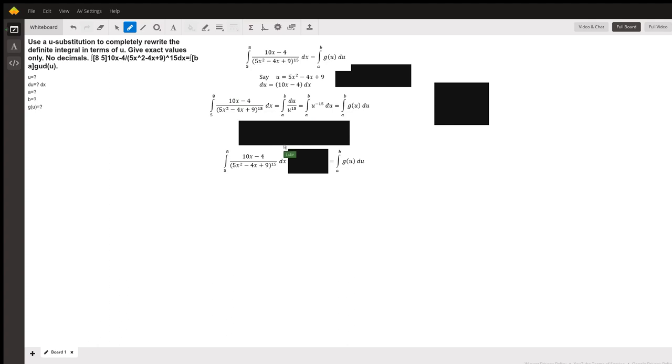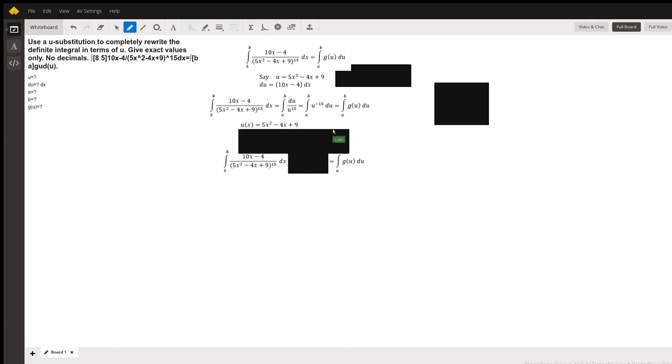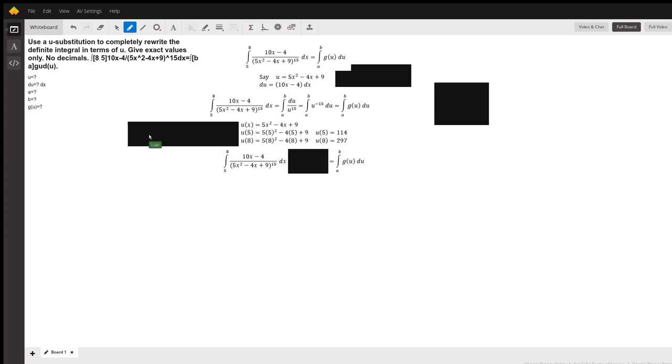So we technically can put in bounds for those values and figure out what the respective u values would be for u of 5 and u of 8. Meaning plug 5 anywhere you see an x and get that value, and plug anywhere you see an 8 and get that value.